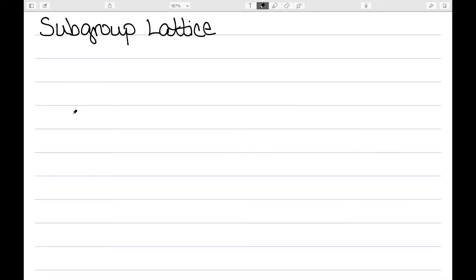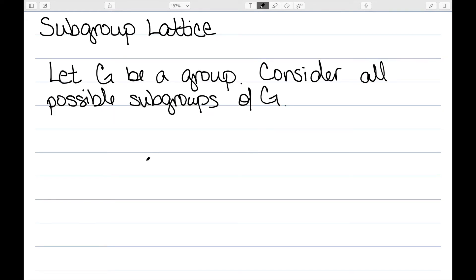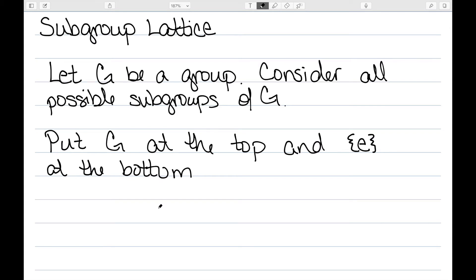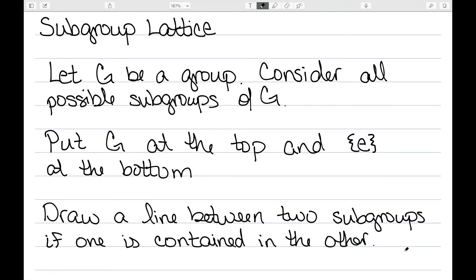In this video, I want to talk about a subgroup lattice. Let's consider all possible subgroups of my group G. In order to build this, we start by putting G at the top and the trivial subgroup consisting of only the identity at the bottom. We then draw a line between two subgroups if one is contained in the other. We should only join a subgroup with a group further down the lattice, so lines should be vertical, going from one level of the lattice to the next.